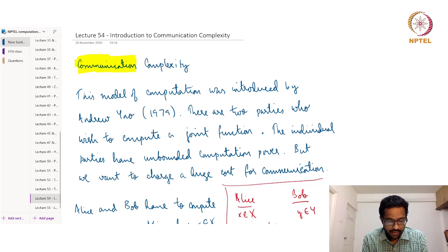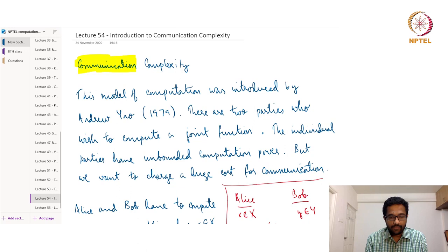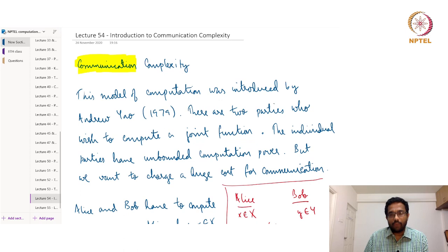Hello and welcome to lecture 54 of the course Computational Complexity. This is also the beginning of week 11. In this week, we will see the topic of communication complexity. As I have highlighted, the key aspect here is communication.